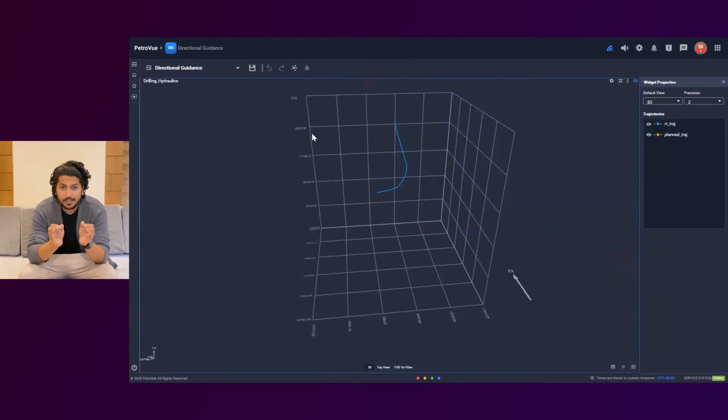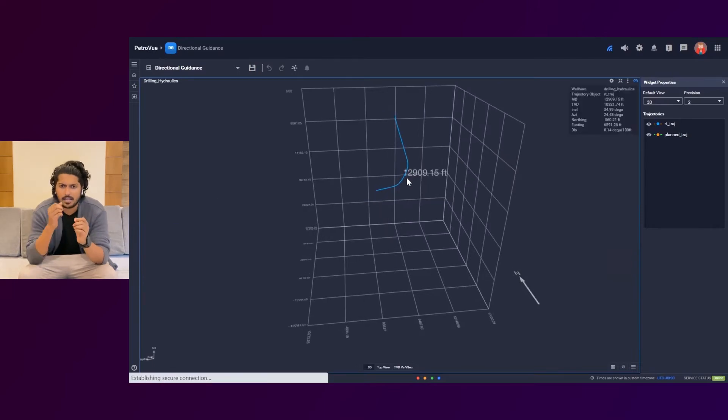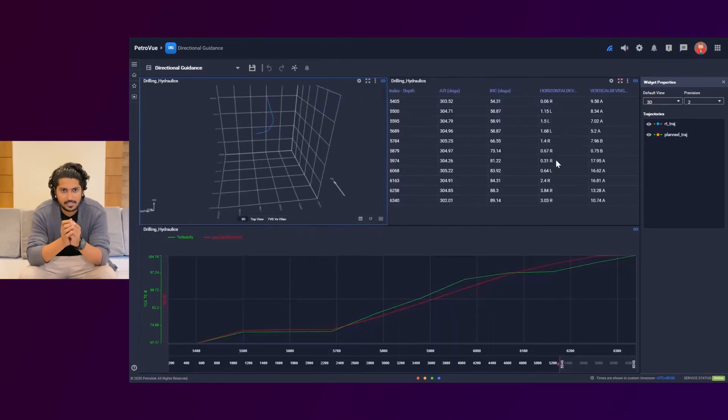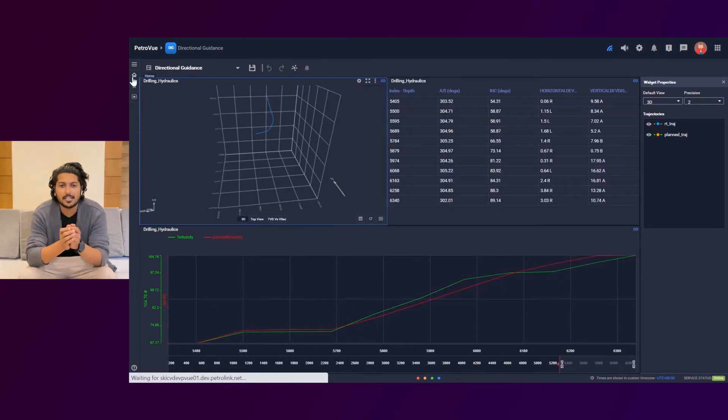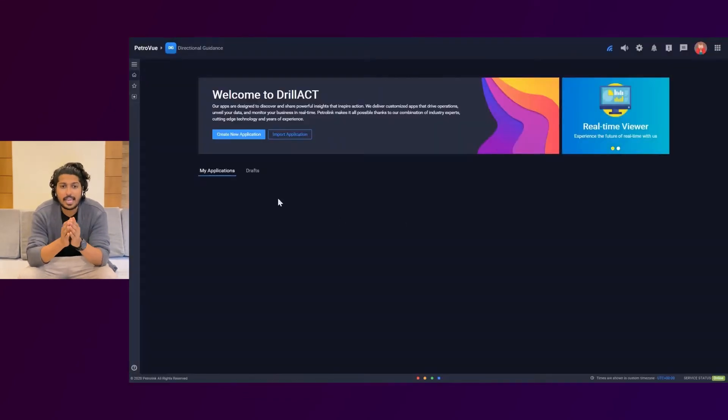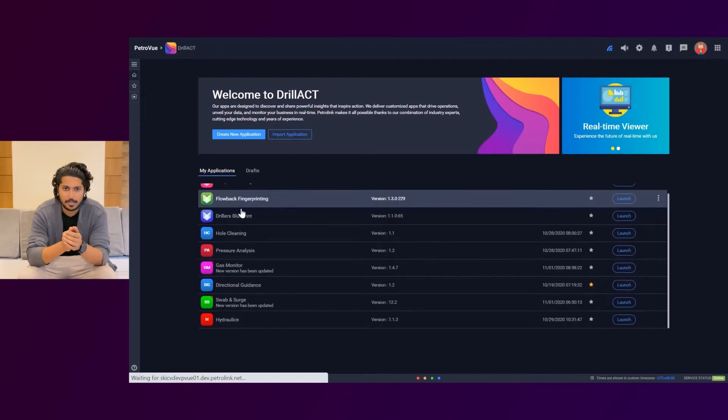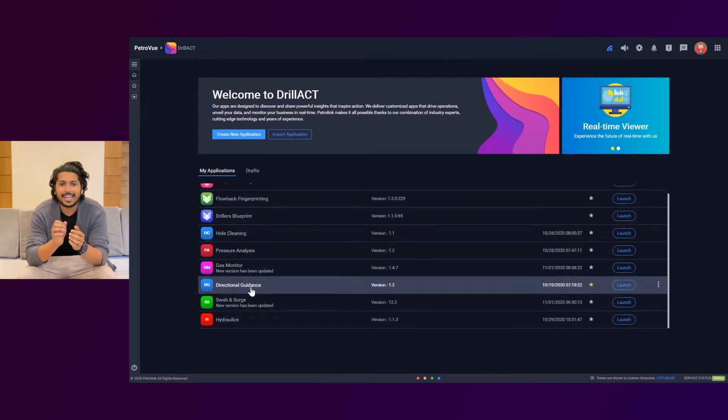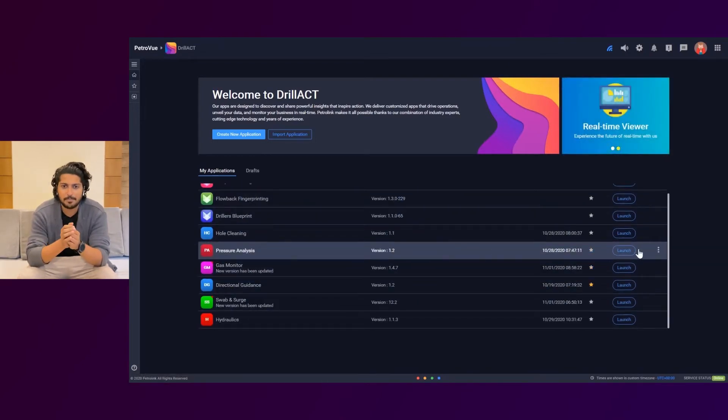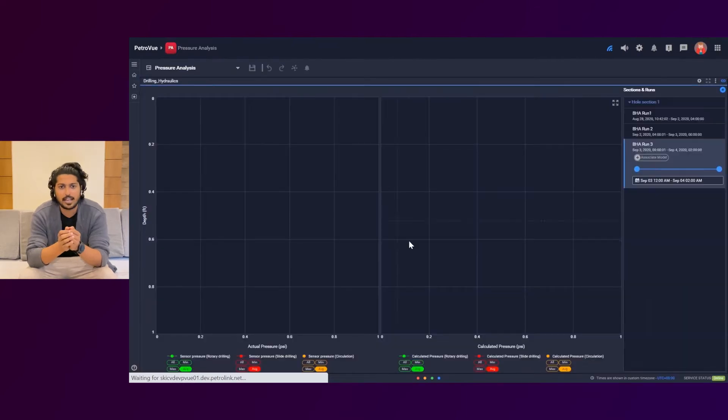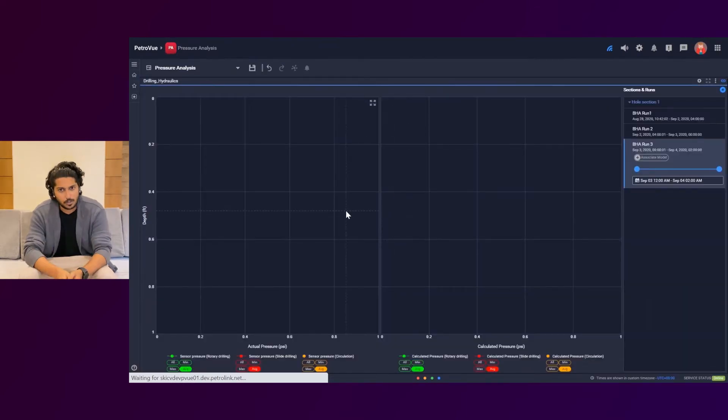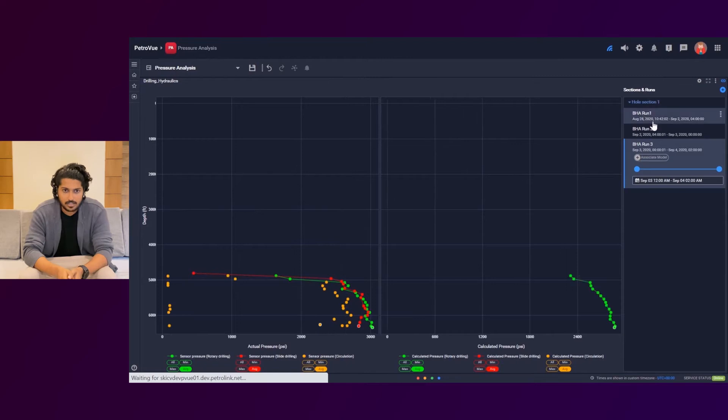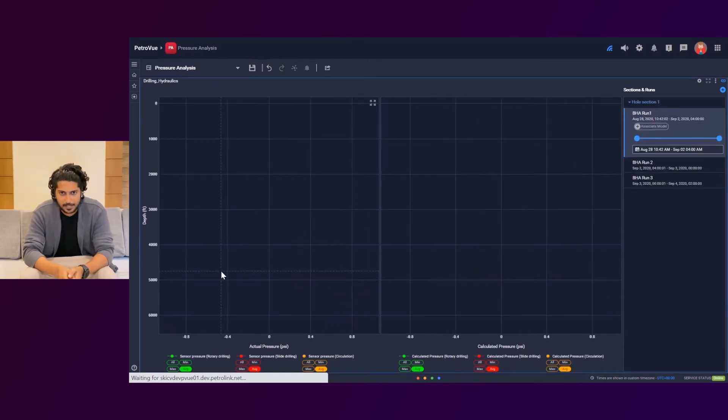Considering this fact, in Drillact we can build custom applications with very less time using a collection of components which makes it a low-code solution. This significantly helps the customers to cut the development cost and get customized solutions in no time. Each app will be tailored specifically to fit the client's workflow. This approach also eliminates the hassle of writing codes, installing and maintaining complex conventional applications.